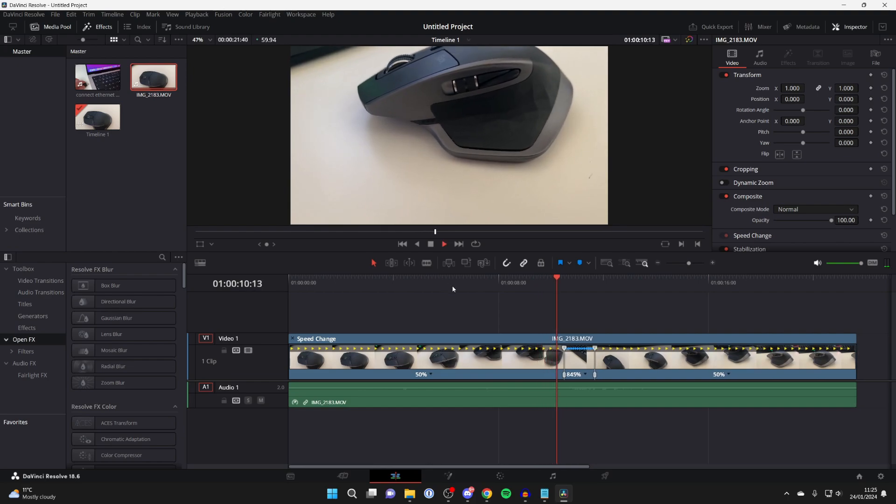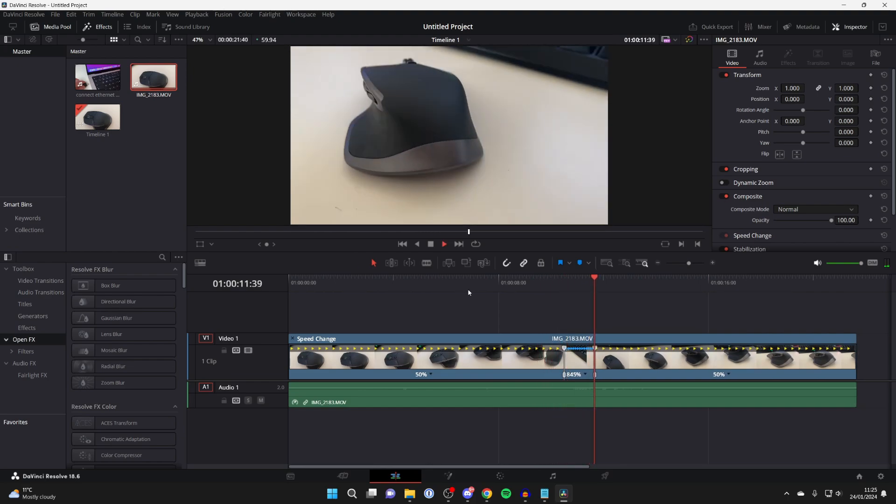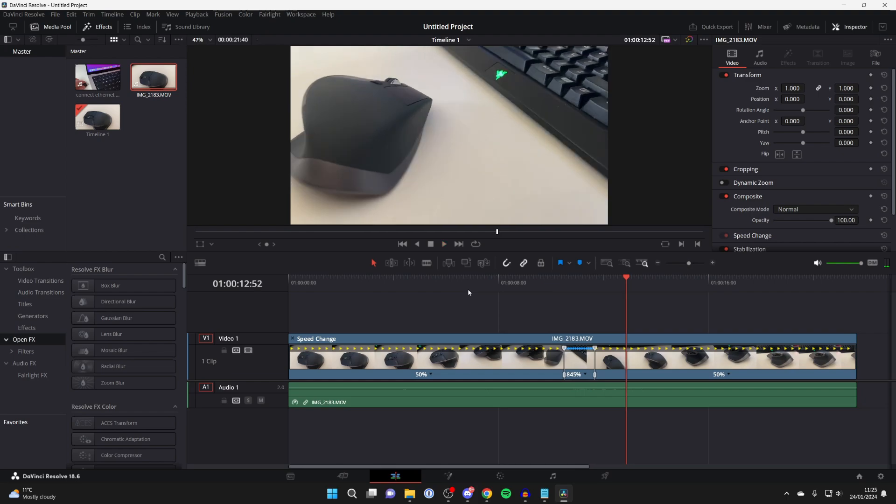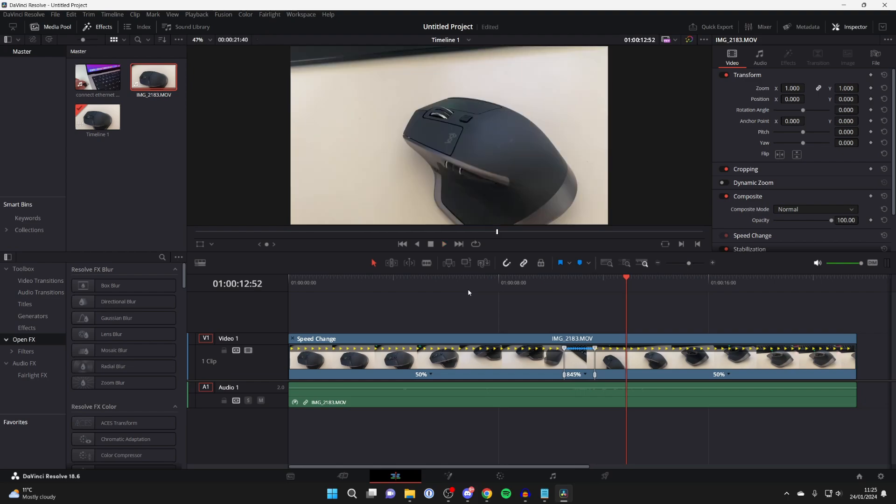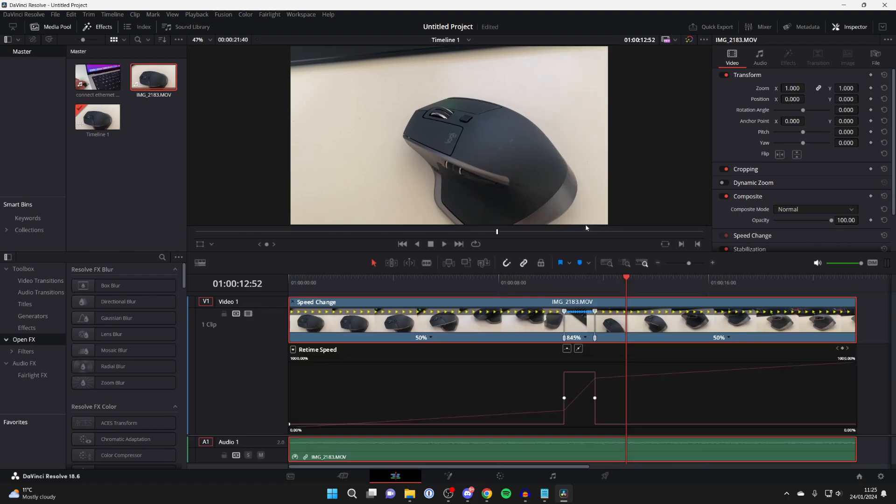Now when we play it back, you'll notice it's quite abrupt. It suddenly gets really fast and then it slows down again. So what we can do is make a proper ramp here. To do that, right click on it again and click on Retime Curve. We can see this curve here.